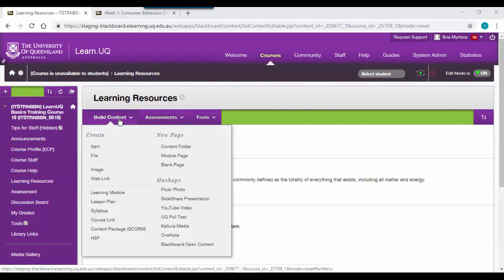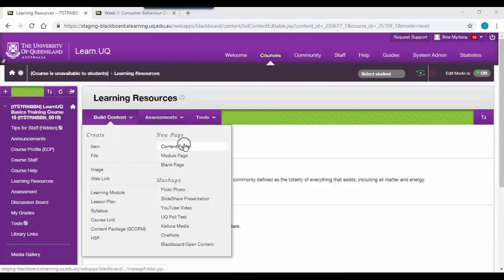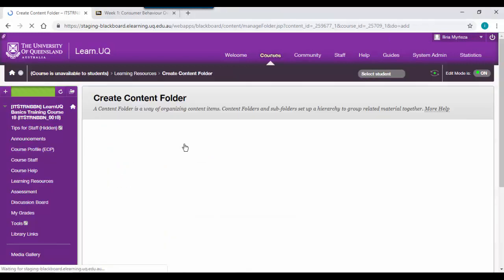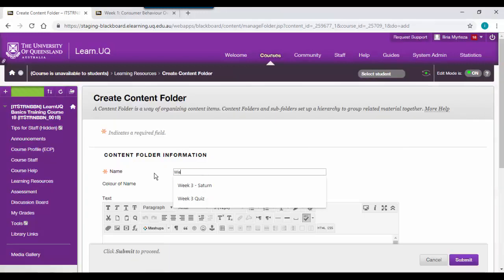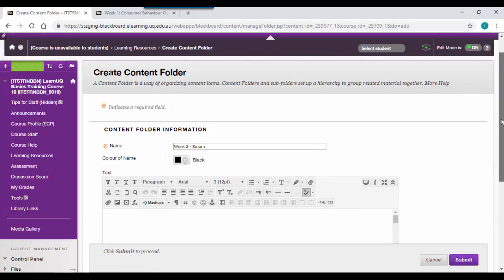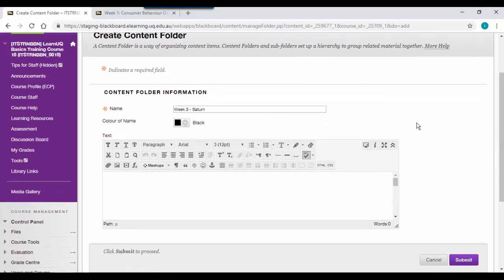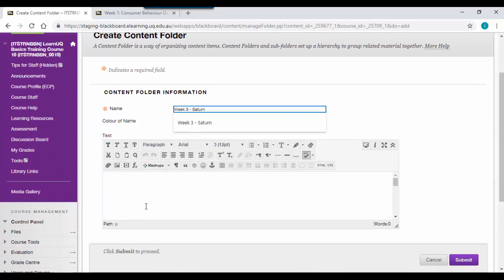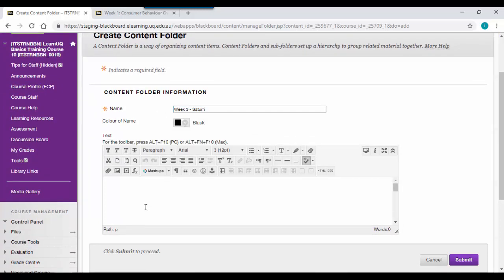First, go to build content and under the new page heading, select content folder. We're going to be creating a week three folder based on Saturn. In the name text box, clearly denote the week and the topic for that week. In the text box, explain what that week will be about.